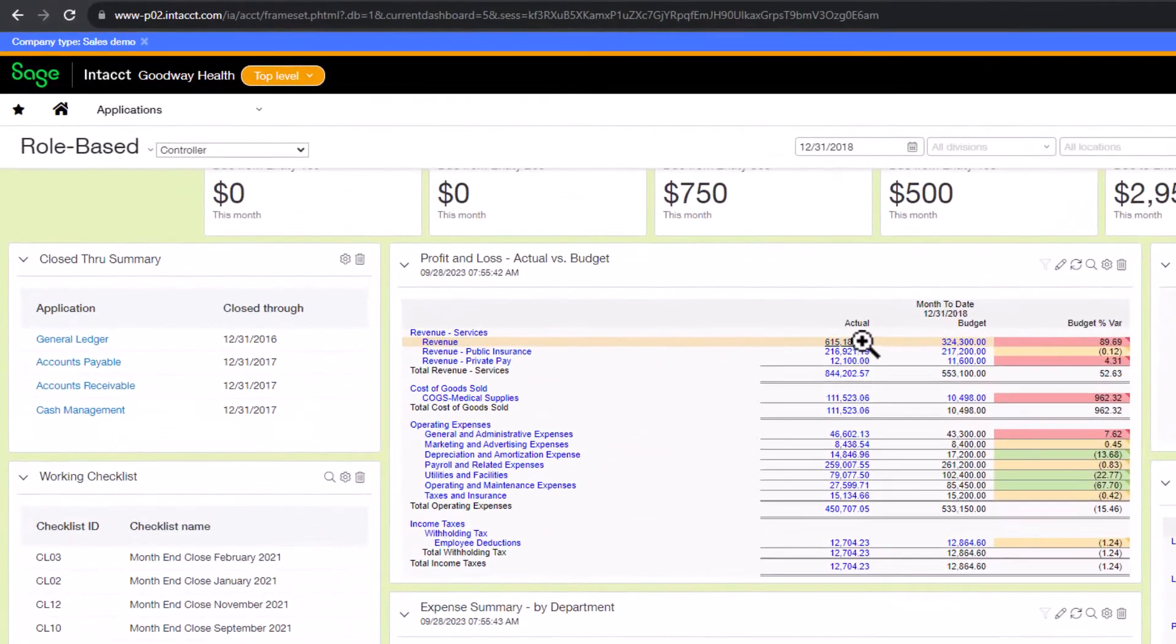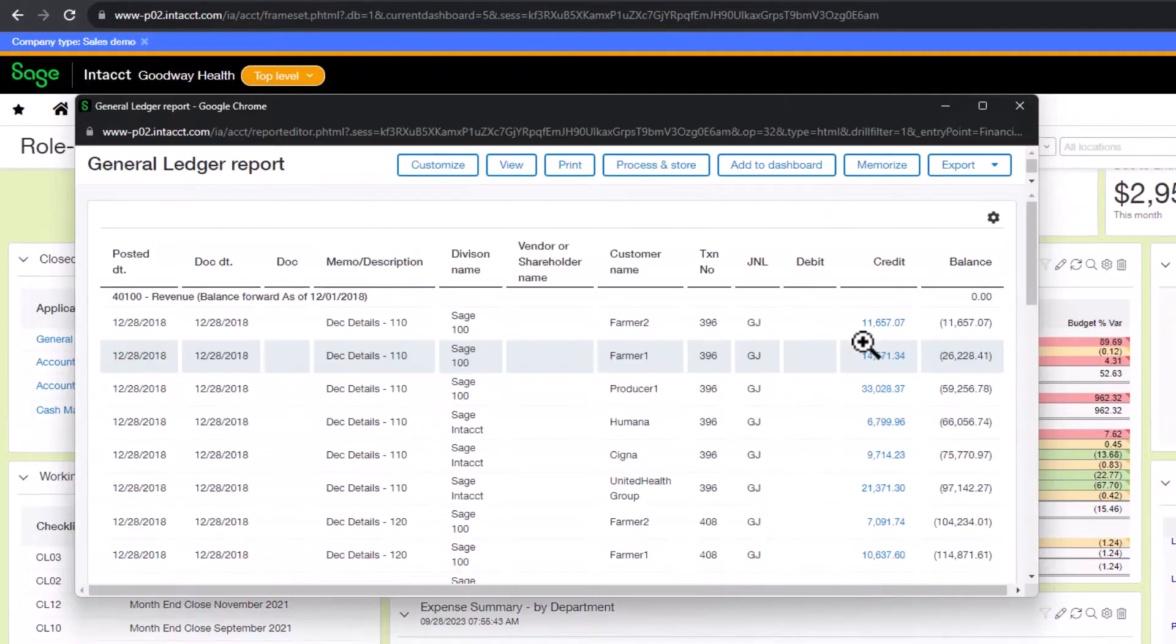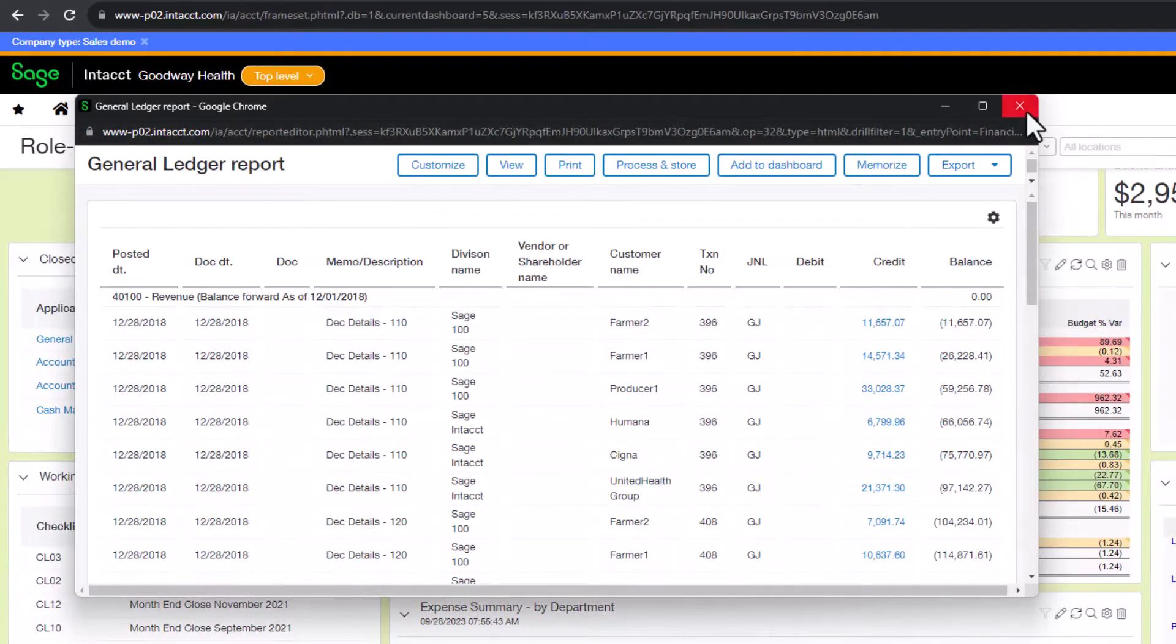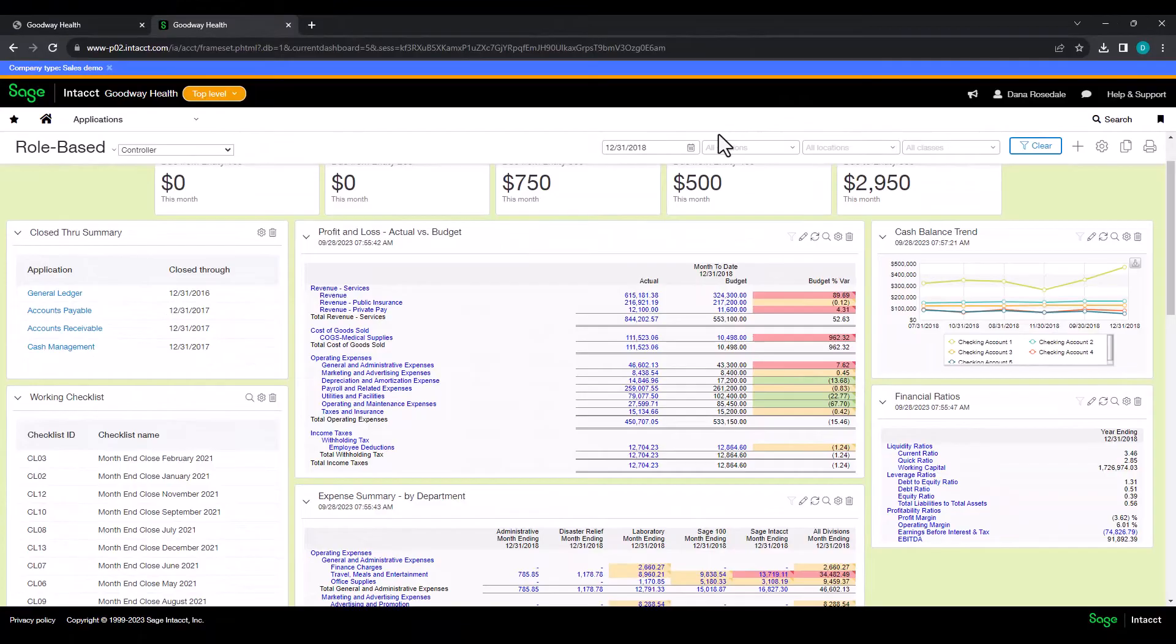Dashboards have drill-down capability to allow you to see the details behind the numbers presented, and of course, you can set up security so those users that shouldn't be able to see that information can't.